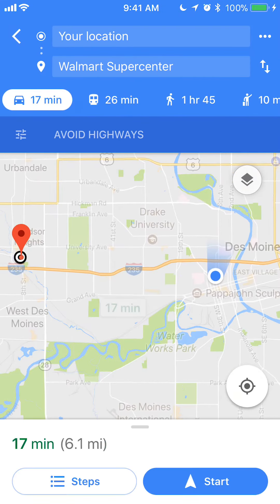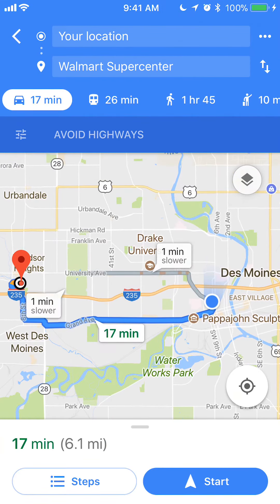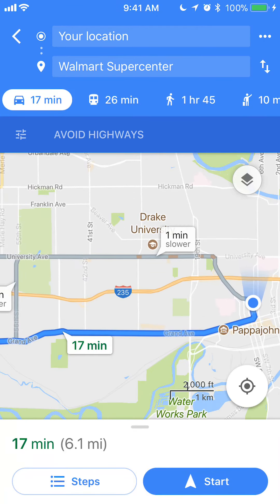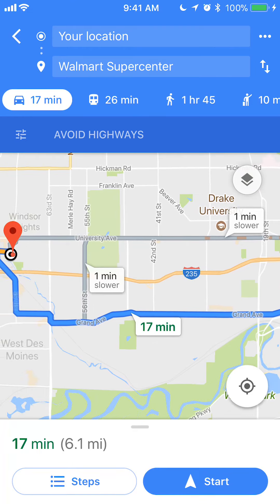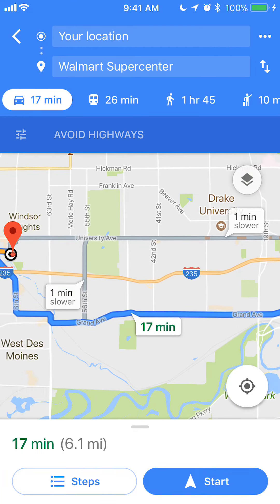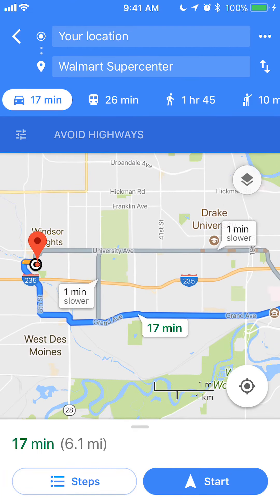If I go back, the map will recalculate and give me different routes that will actually avoid highways. As you can see, I was going to I-235, but now I'm just avoiding all highways and taking a different route.